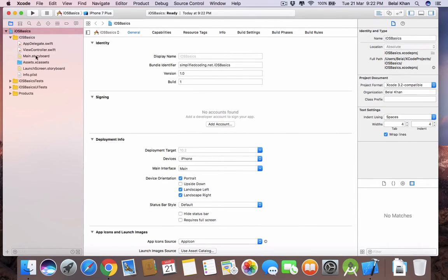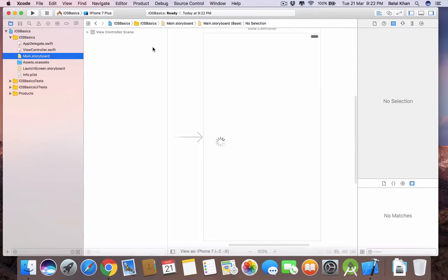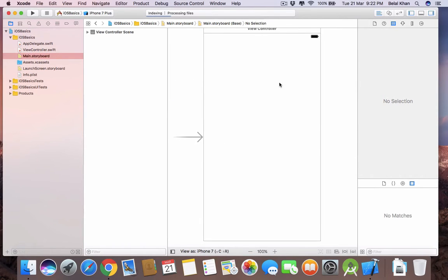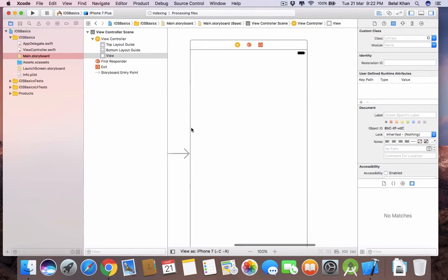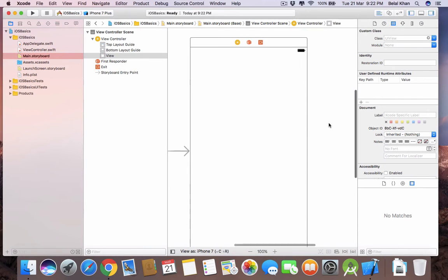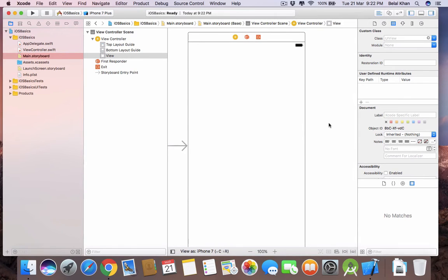Now come to Main.storyboard. This is your application design — here we can use various components to build our application. In this video we are going to learn about label and button. Button is a very common UI component for every application; we can talk about any platform, we need a button.